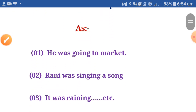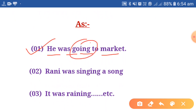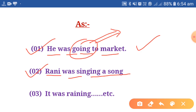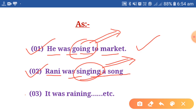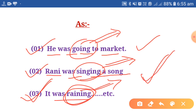Let's move towards some examples to make this clear. Number one: he was going to market — this action was continuing, being continued by someone, so past continuous tense has been used. Rani was going to market — this action was also continuing in the past. Number three: it was raining — this work was continuing in the past. I hope the concept of when past continuous is used is now clear to you all.